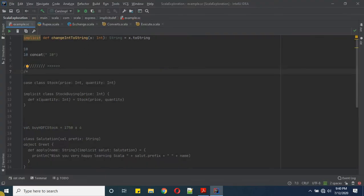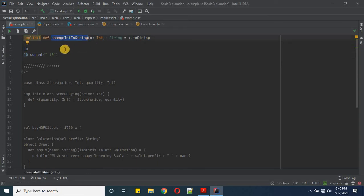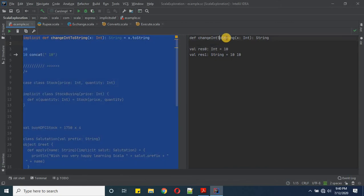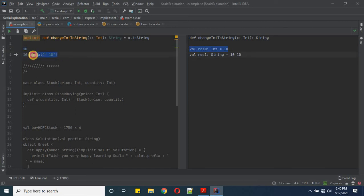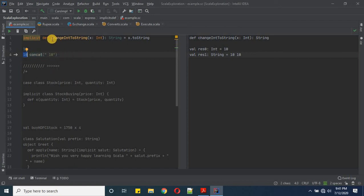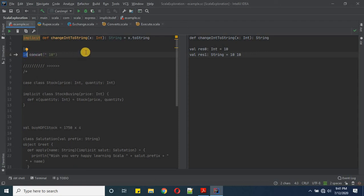Now let's run the examples. First, the implicit definition example: the function 'changeIntToString' takes an Int and returns a String. Writing '10.concat(" " + 10)' — concat expects a String, so the implicit is applied to 10. We get the string '10 10'.